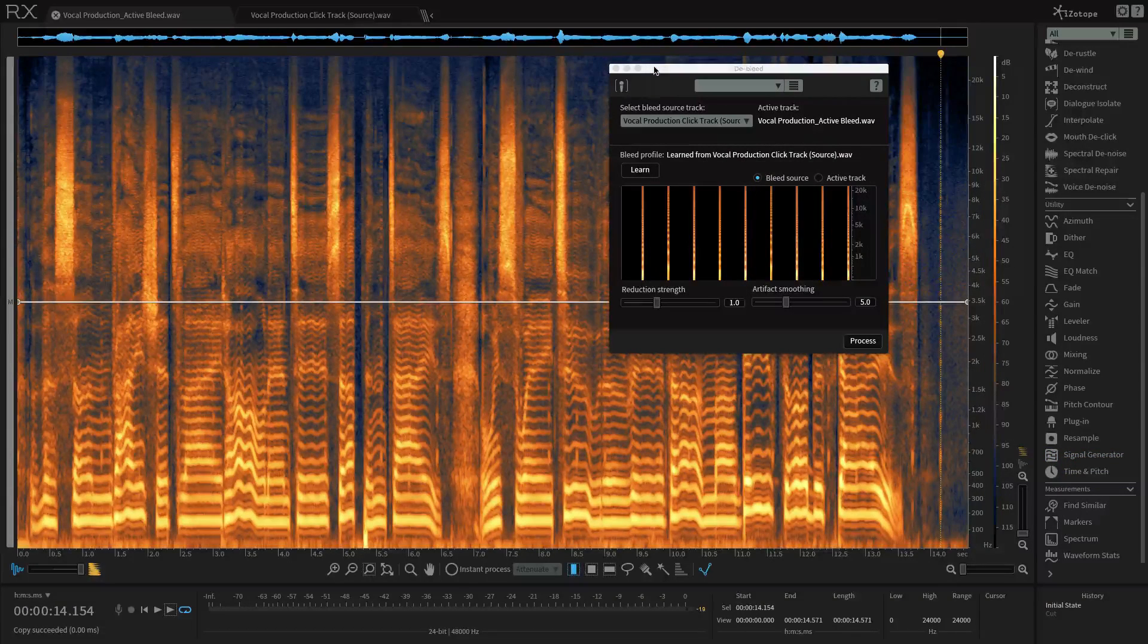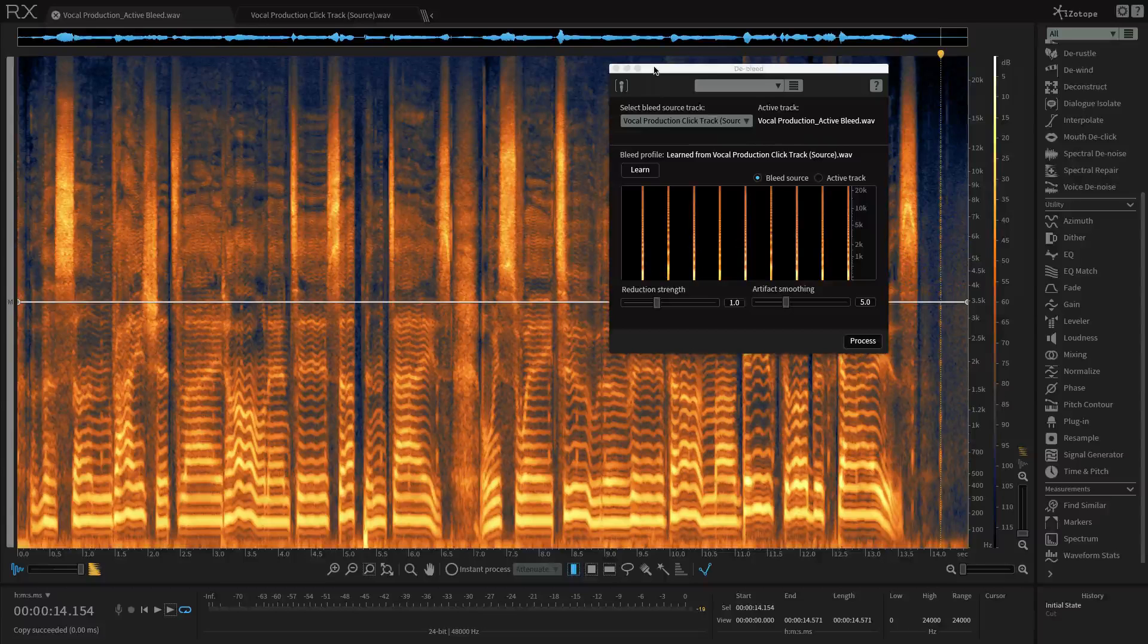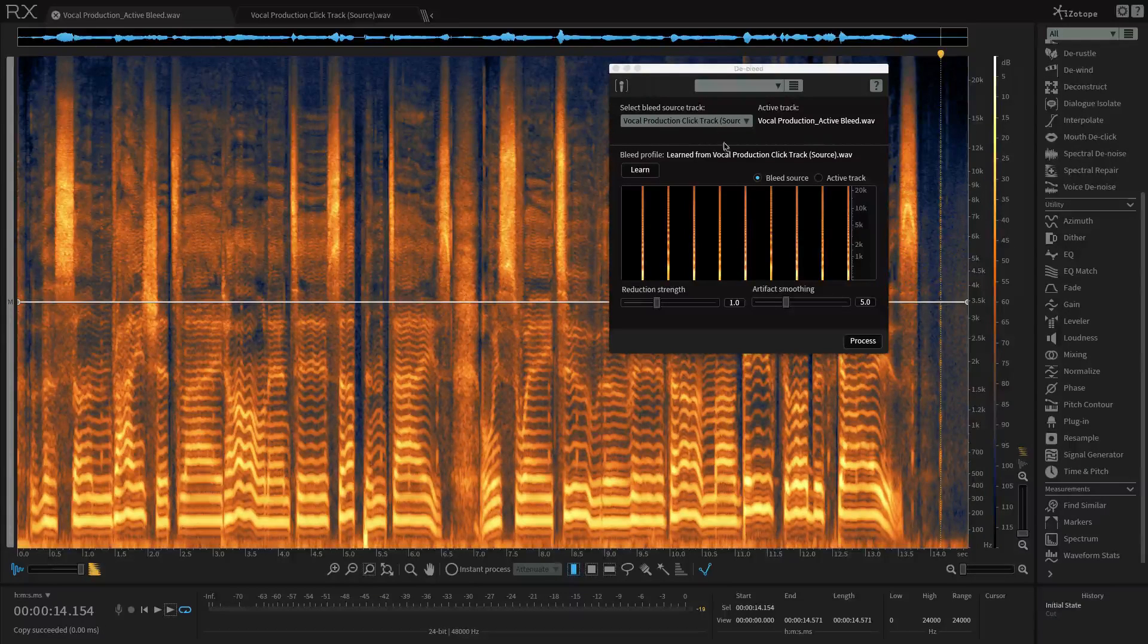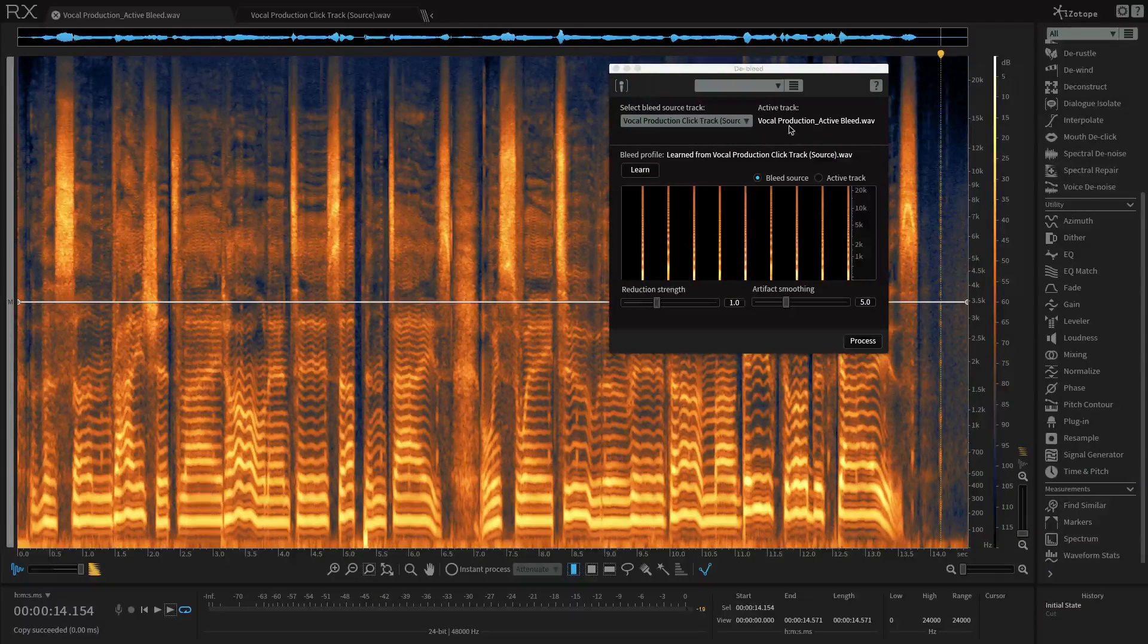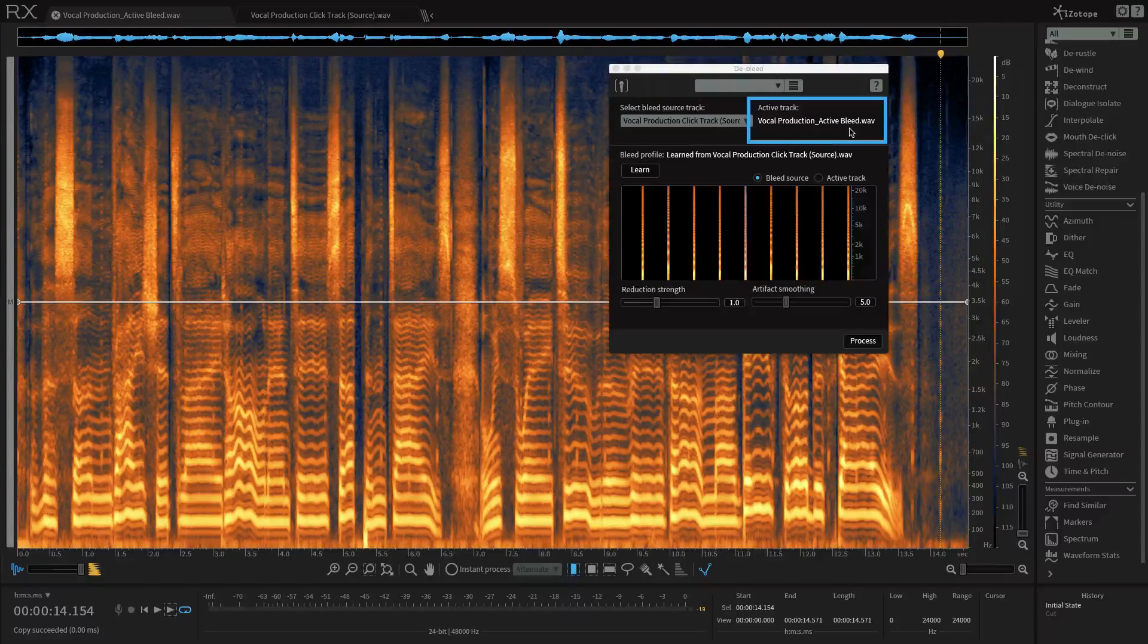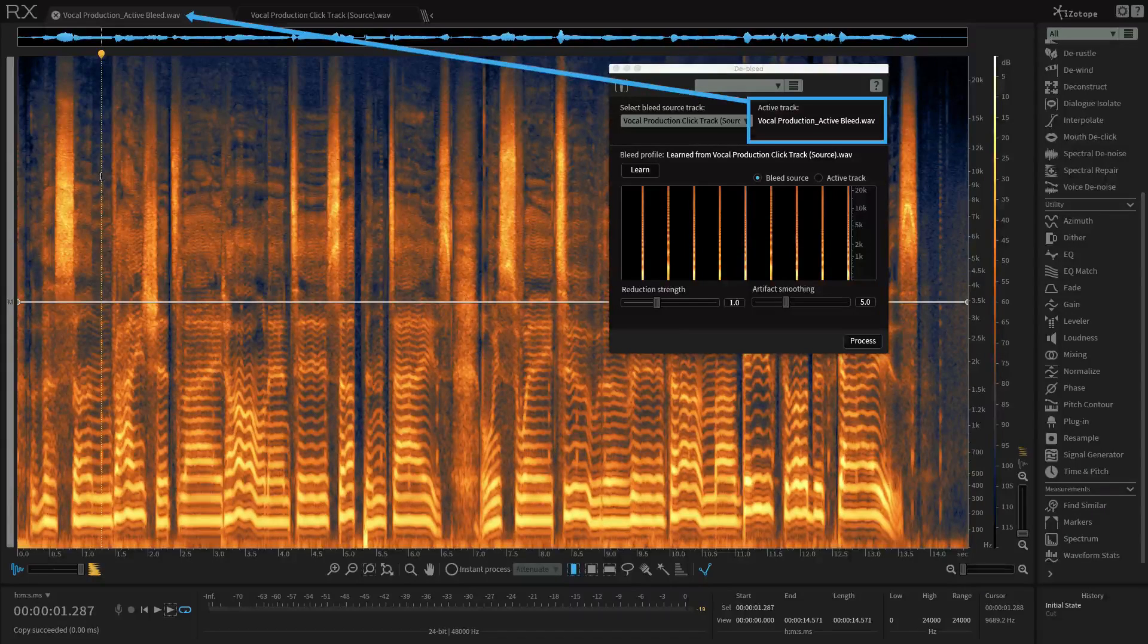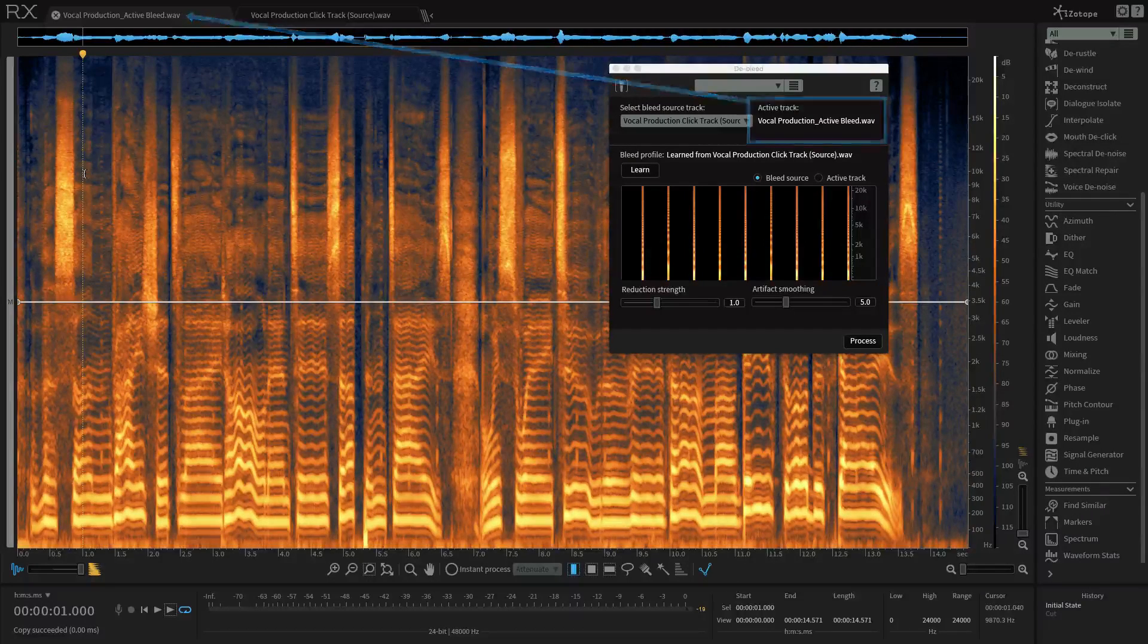Now let's go into the De-bleed module and learn a little bit about it. So I want to make sure that my active track, the name that's displayed here, vocal production active bleed, is the file that I want to attenuate the bleed from. In this case, it is, right? I played it a moment ago. This is the one that has the vocal and the click track on it. Have a listen. So that's good.